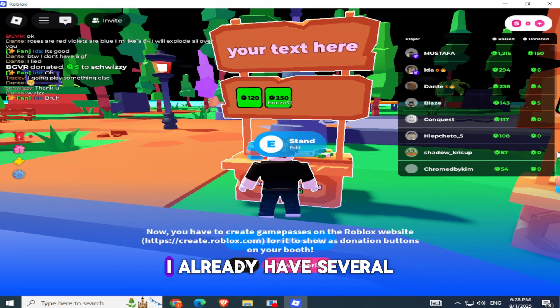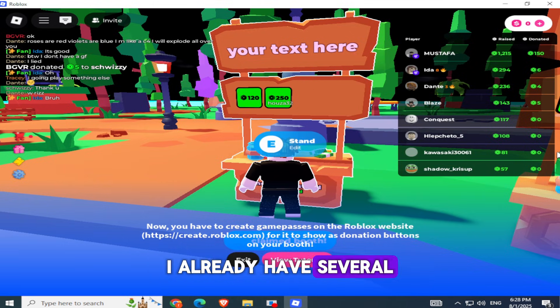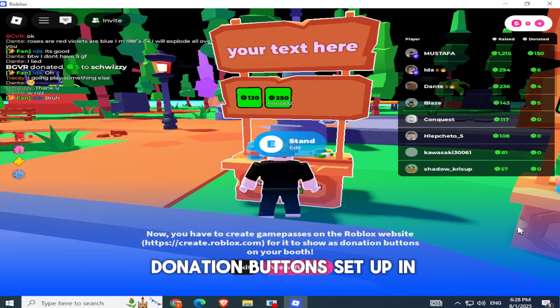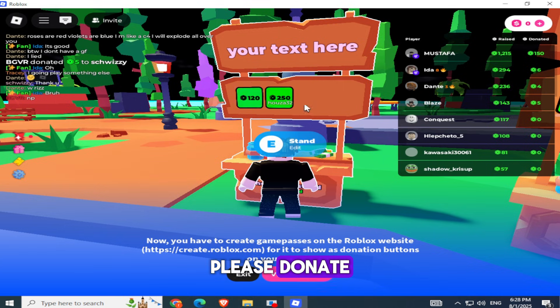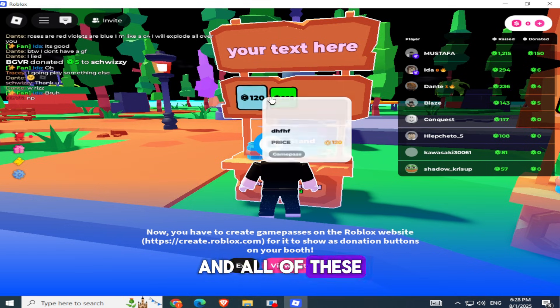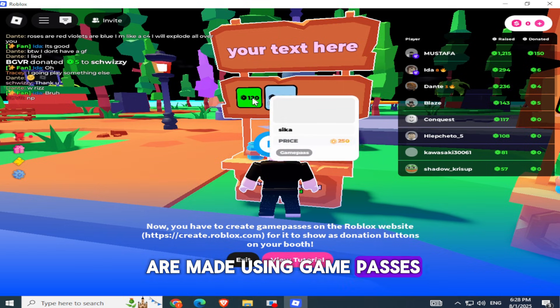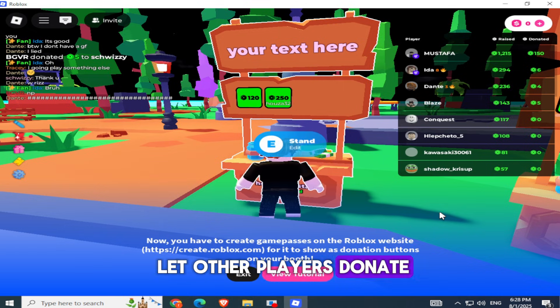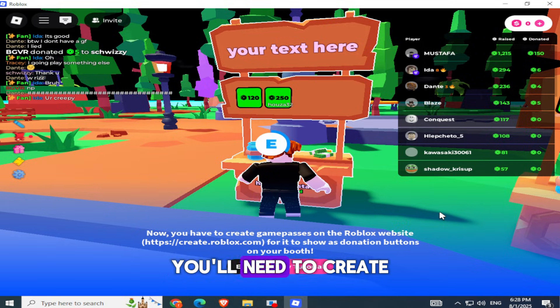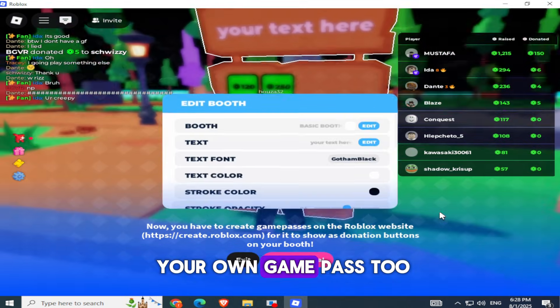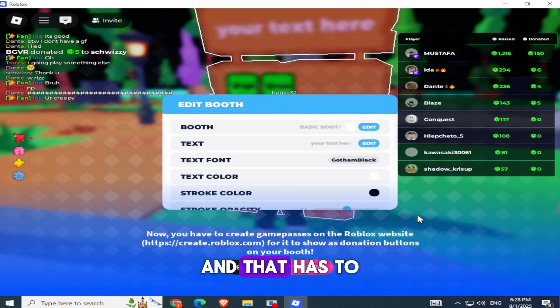As you can see, I already have several donation buttons set up in Please Donate, and all of these are made using Game Passes. If you want to let other players donate to you, you'll need to create your own Game Pass too.